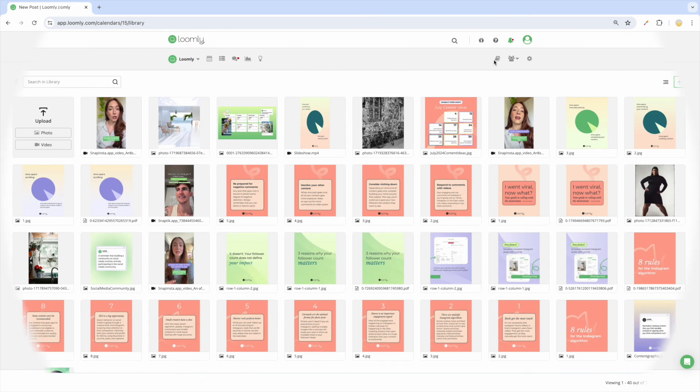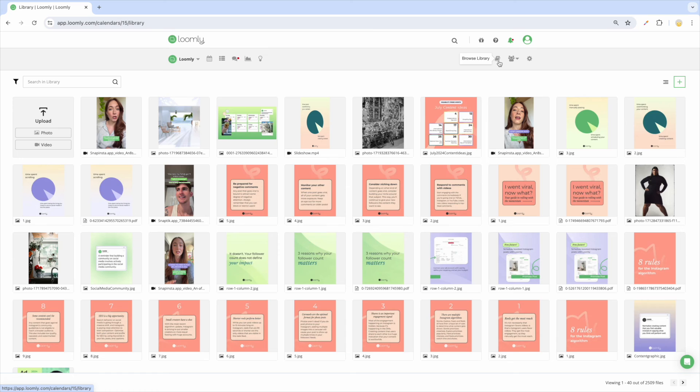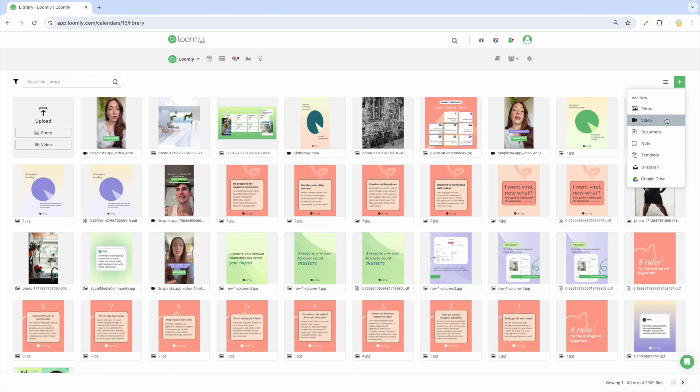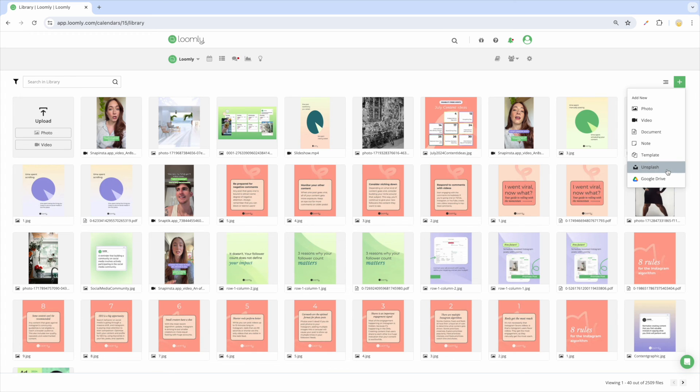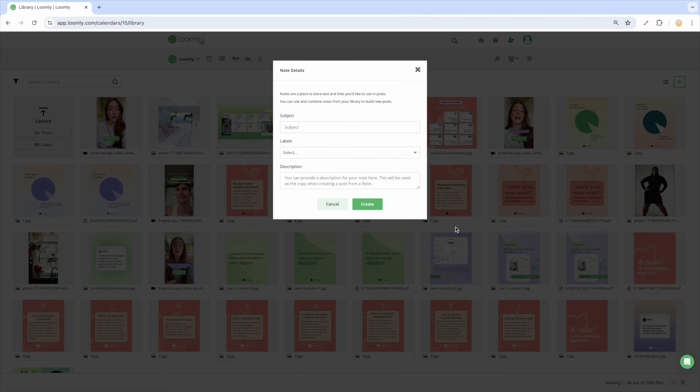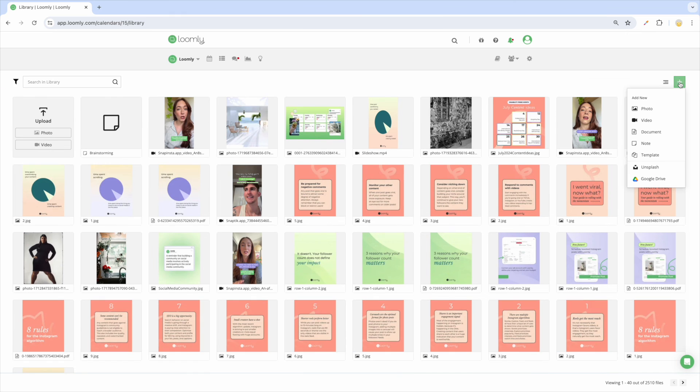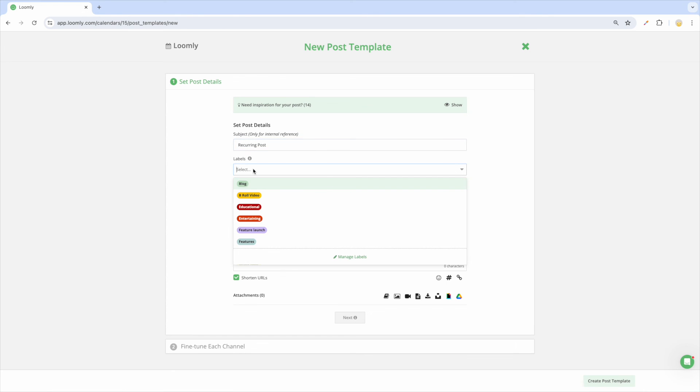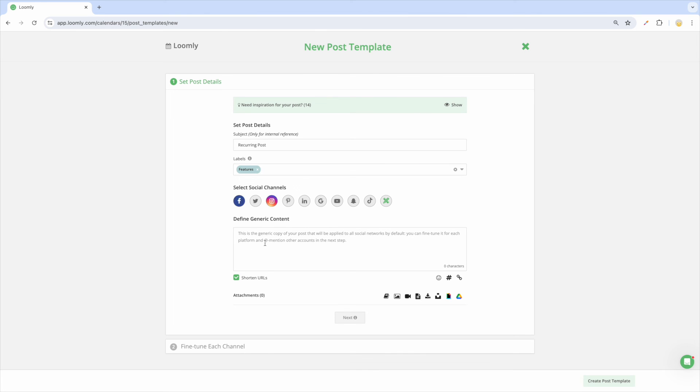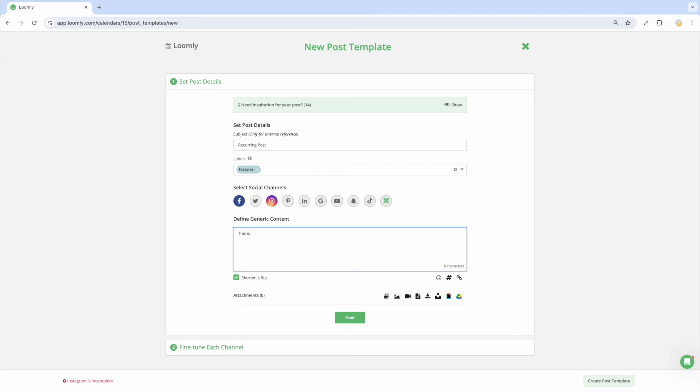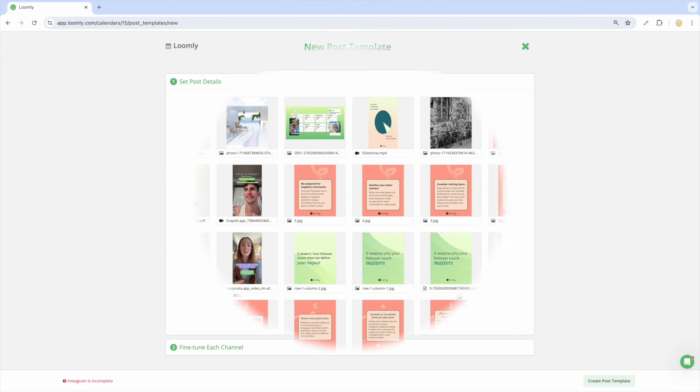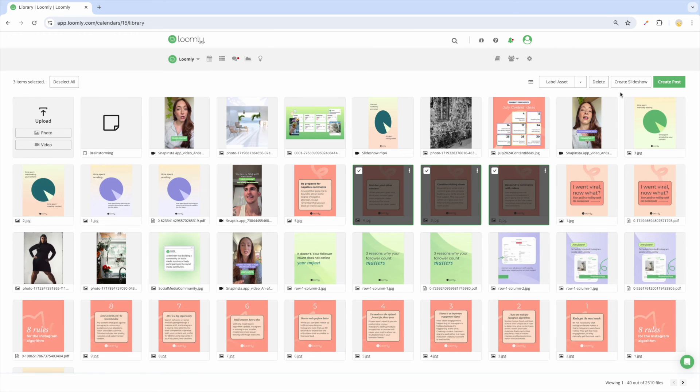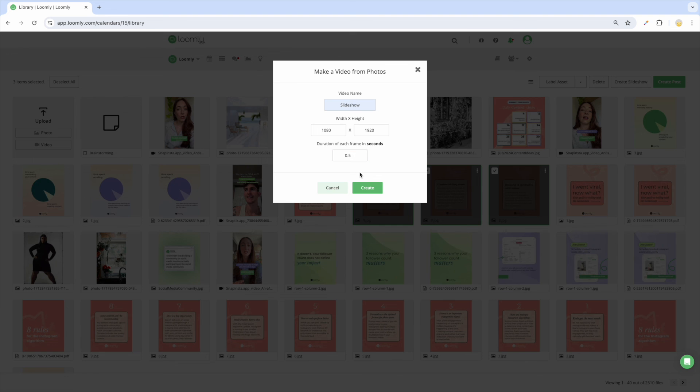You can also create posts from Loomly's library. Access the library by clicking on the book icon in your calendar's toolbar. Loomly's library offers the following: upload images or videos from your device, add images from Unsplash or Google Drive, access designs that you created in Canva and then exported to Loomly using our integration, store brainstorming ideas for later use by creating notes to save copy or links, set up post templates whenever you have content that you want to reuse. This is helpful when you have an idea for a post but aren't sure when to publish it, or if you need a boilerplate for recurring posts with slight updates such as store hours or sales information. Finally, you can create video slideshows from still images in your library.